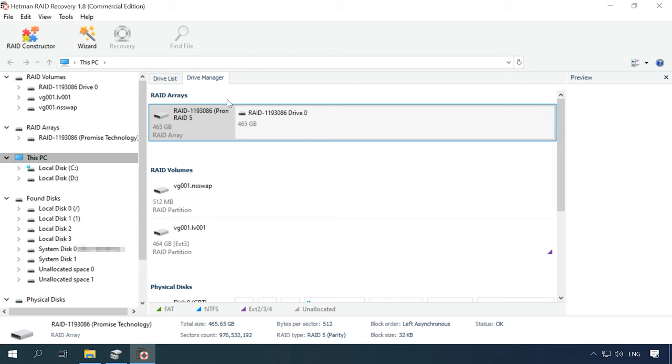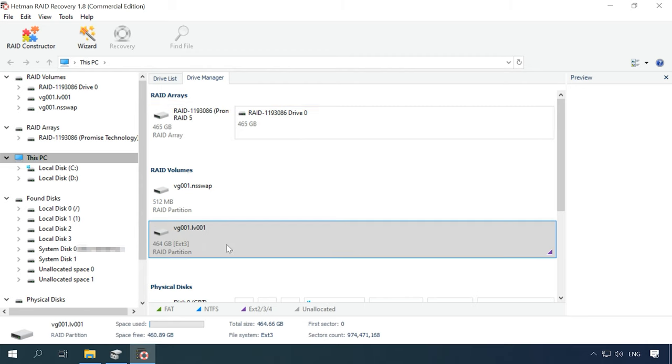Due to certain peculiarities of building a RAID system on this NAS type, the program shows the volume in a dedicated line, RAID Volumes. This volume is based on EXT3 file system. If the program succeeds in identifying the file system of this partition, you will be able to analyze it with FastScan that is going to take considerably less time than running a full analysis.